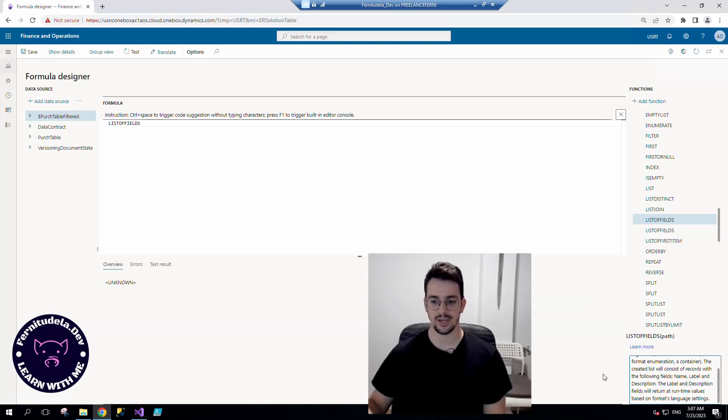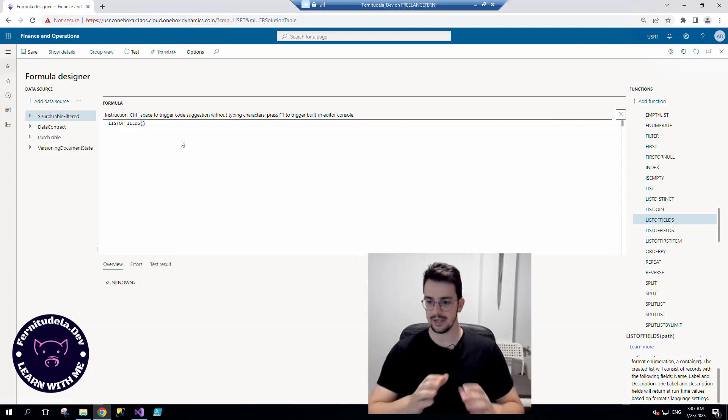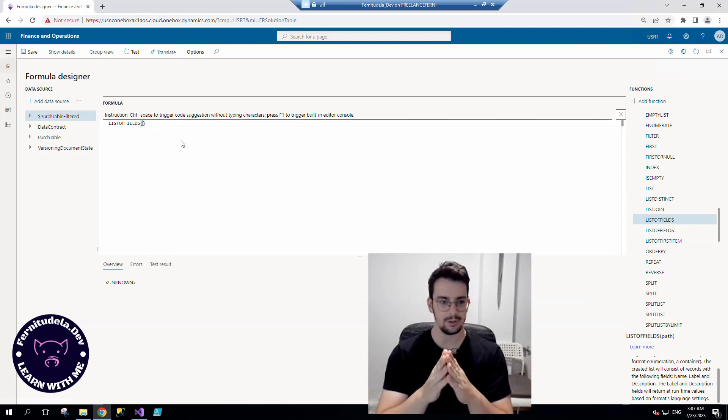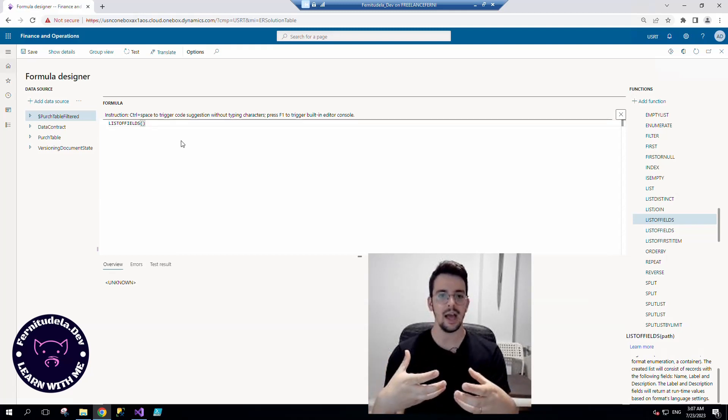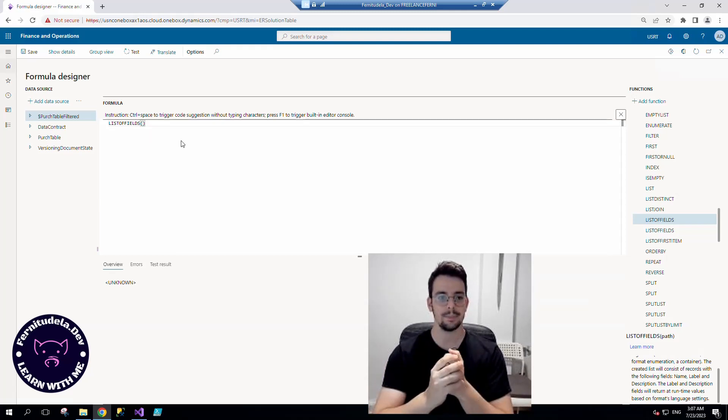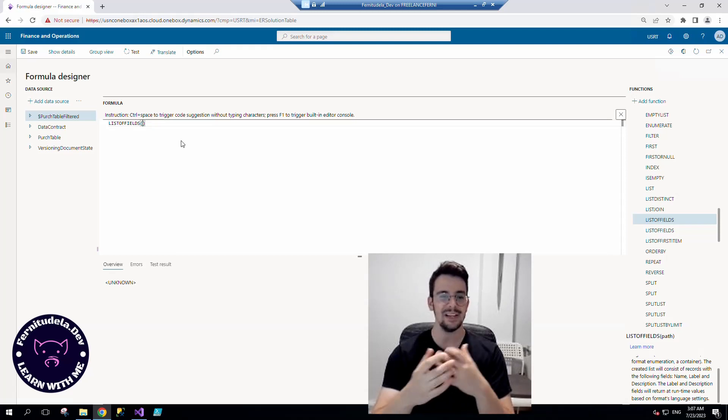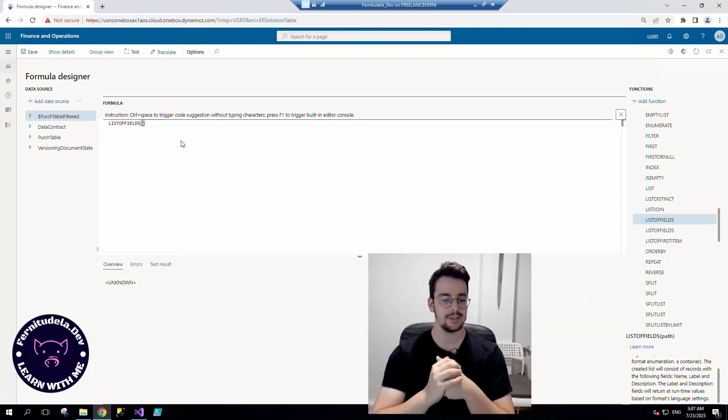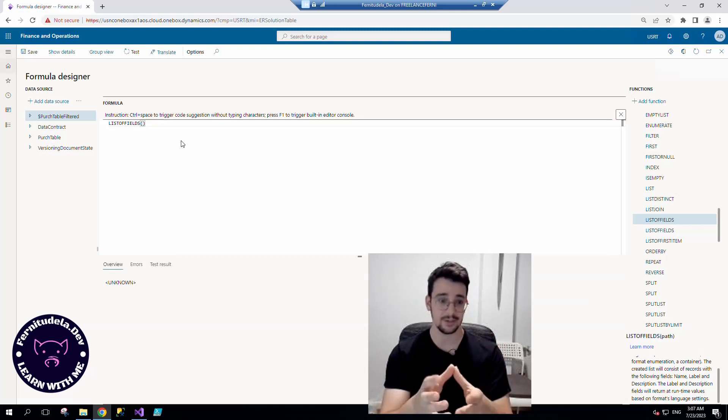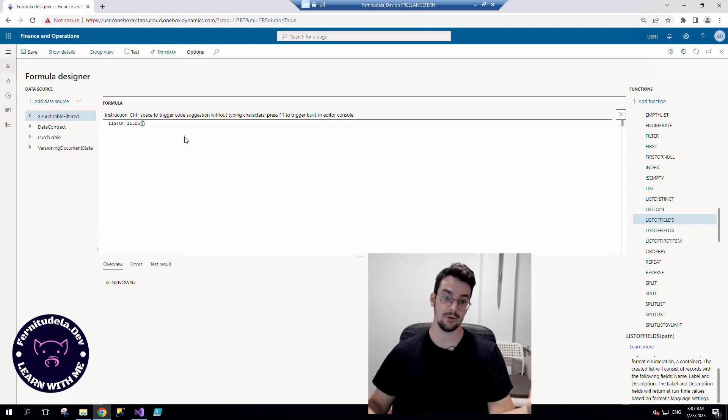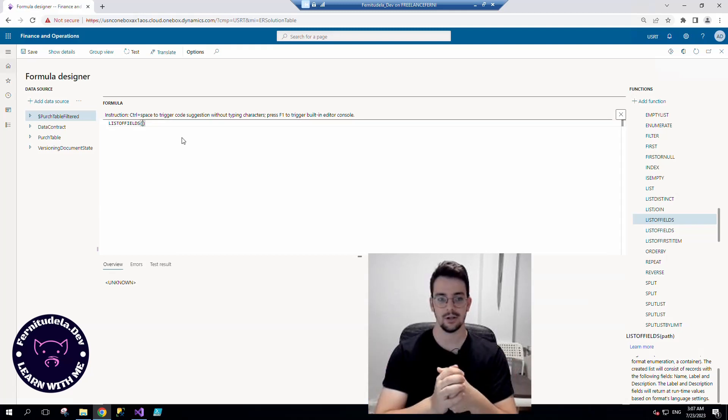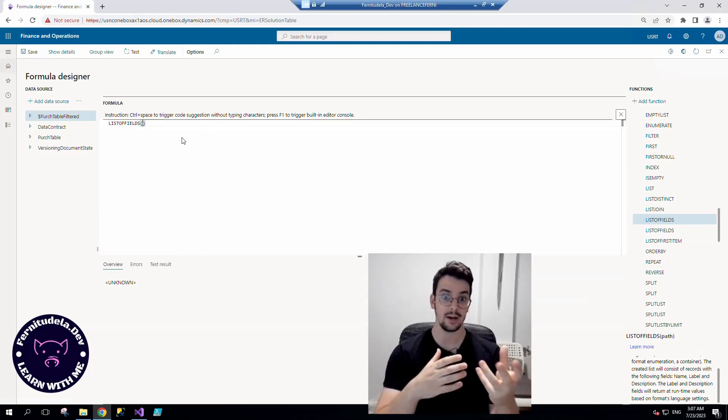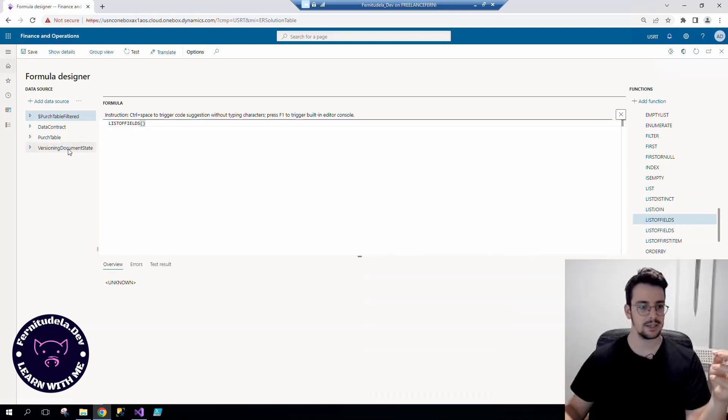Because this is going to create a list with the name, label, and description, and with that we are going to be able to filter to get our particular value in each case based on the value of our record in the table.